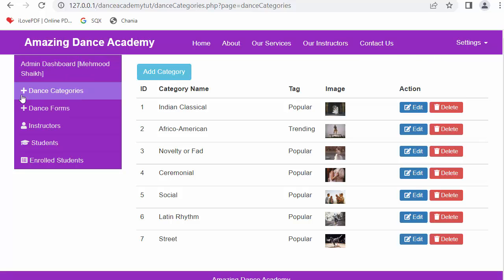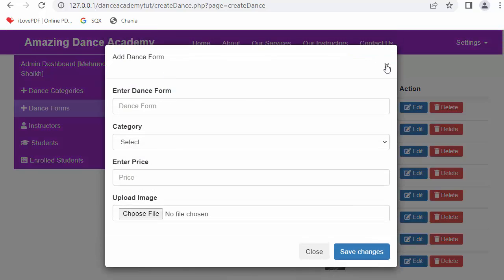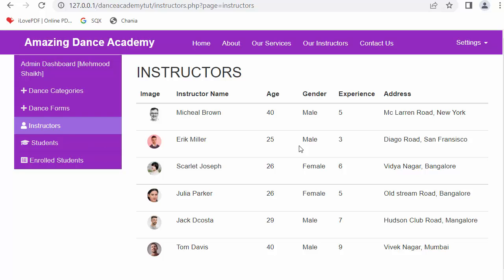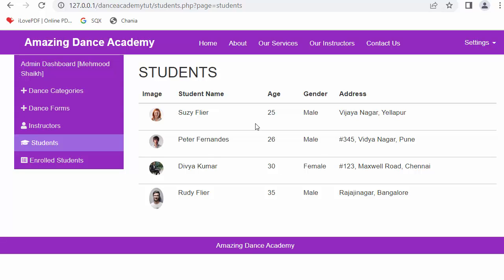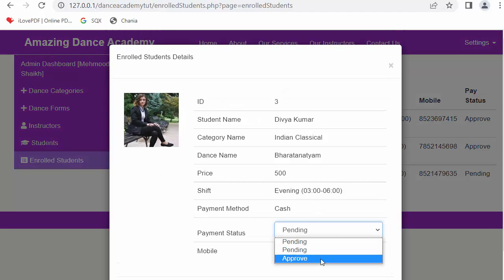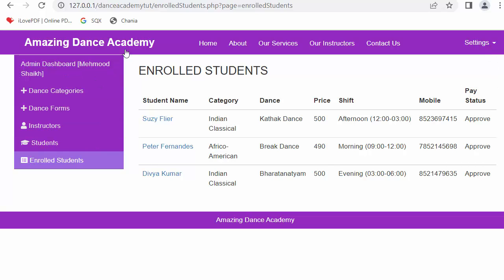For dance forms, the same kind of interface is displayed where the admin can add, edit, or delete dance forms. The admin can also see a list of various instructors and students. The admin can also view details of students who have enrolled in courses. If a student's enrollment status is pending, the admin can click on it and approve the enrollment by updating the status.